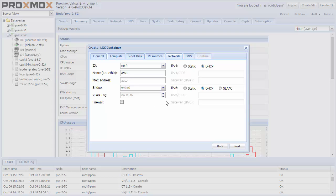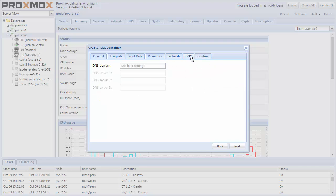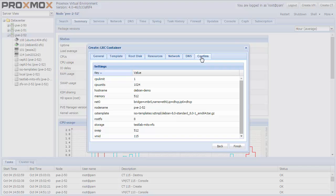The really great thing is that IPv6 is not only available for containers and for VM, but also for accessing the host and the GUI. By pressing the Finish button, the container will be created and can be started.